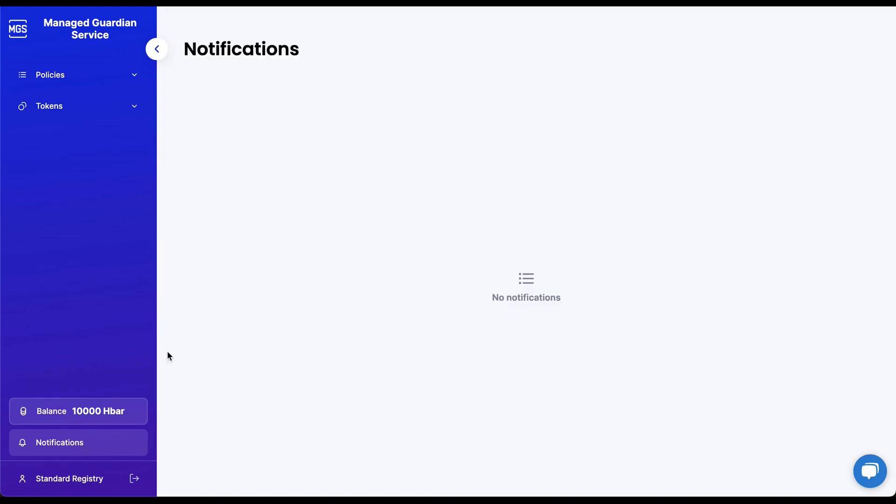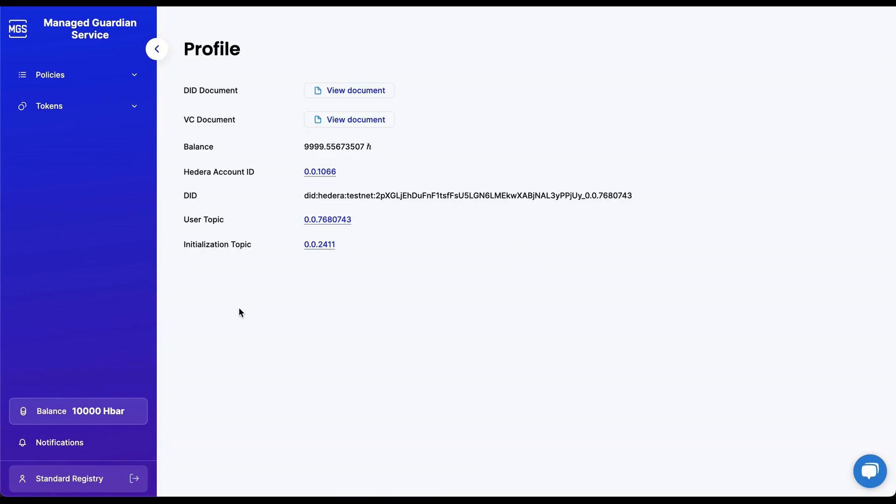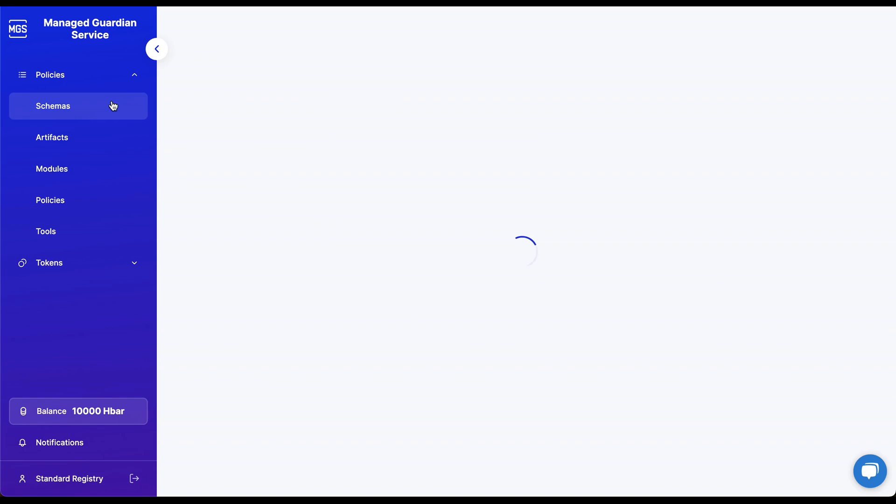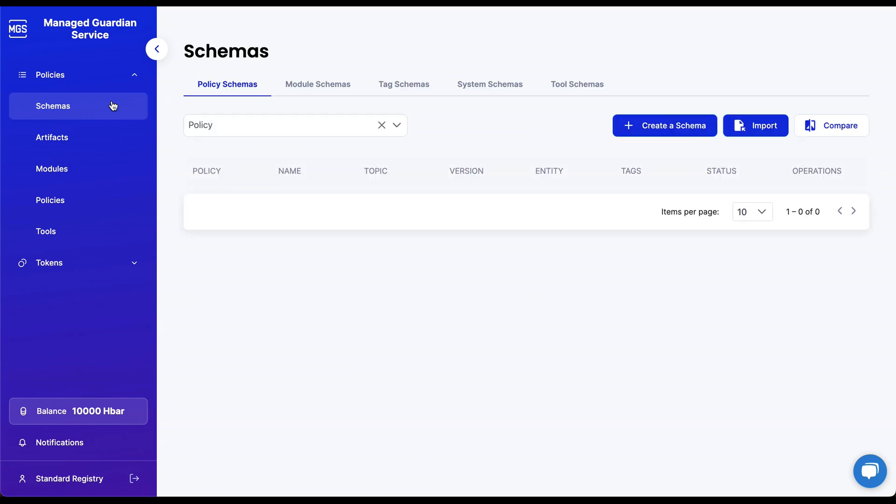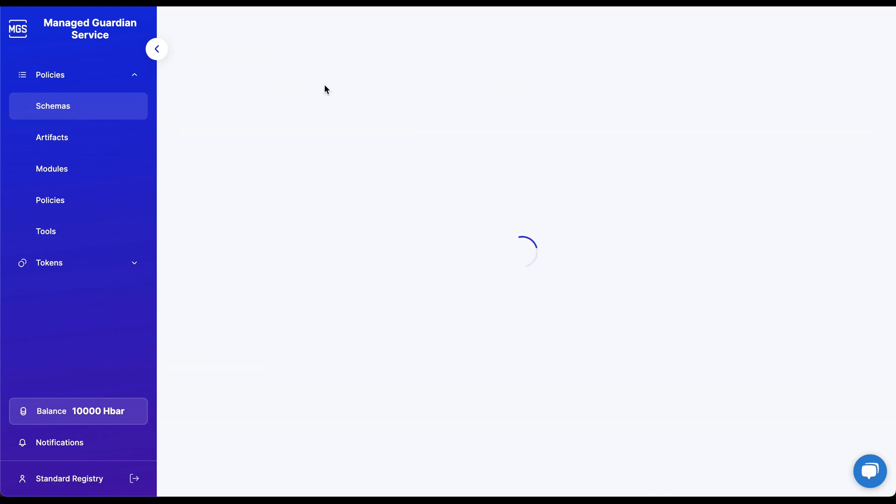To explore the features available to standard registry users in more detail, let's navigate to the Policy tab in the sidebar and proceed to the Schemas section. Schemas are structured templates that define the format and content of digital documents or data used for standardizing information in policies, tokens, and verifiable credentials.